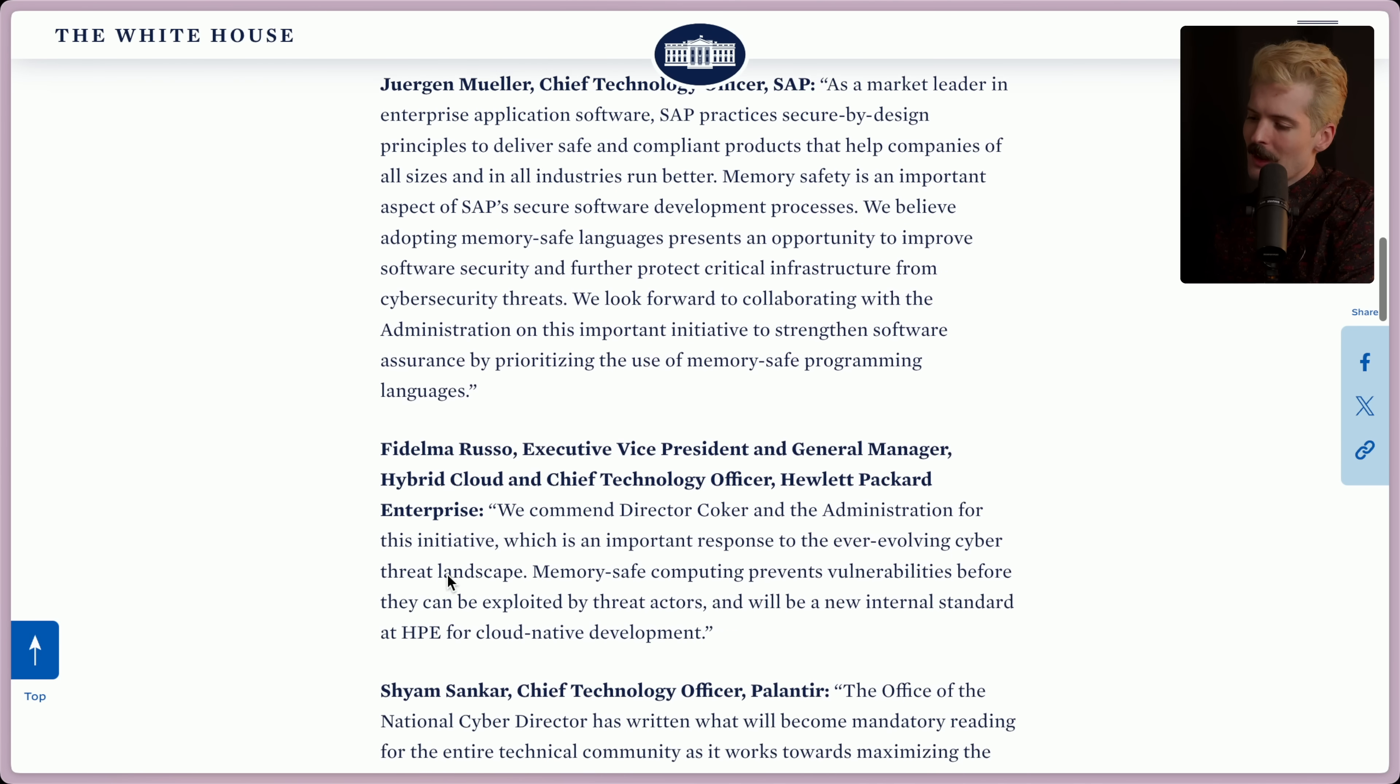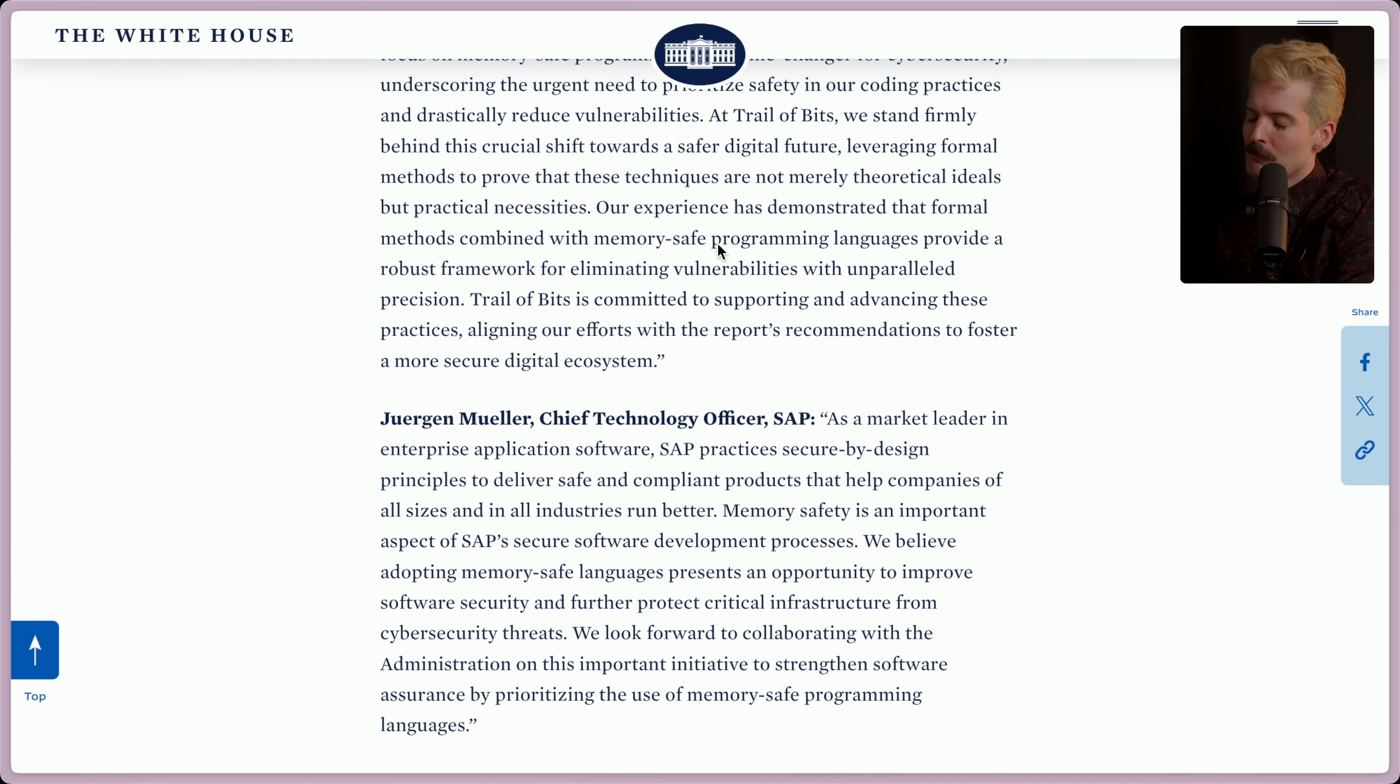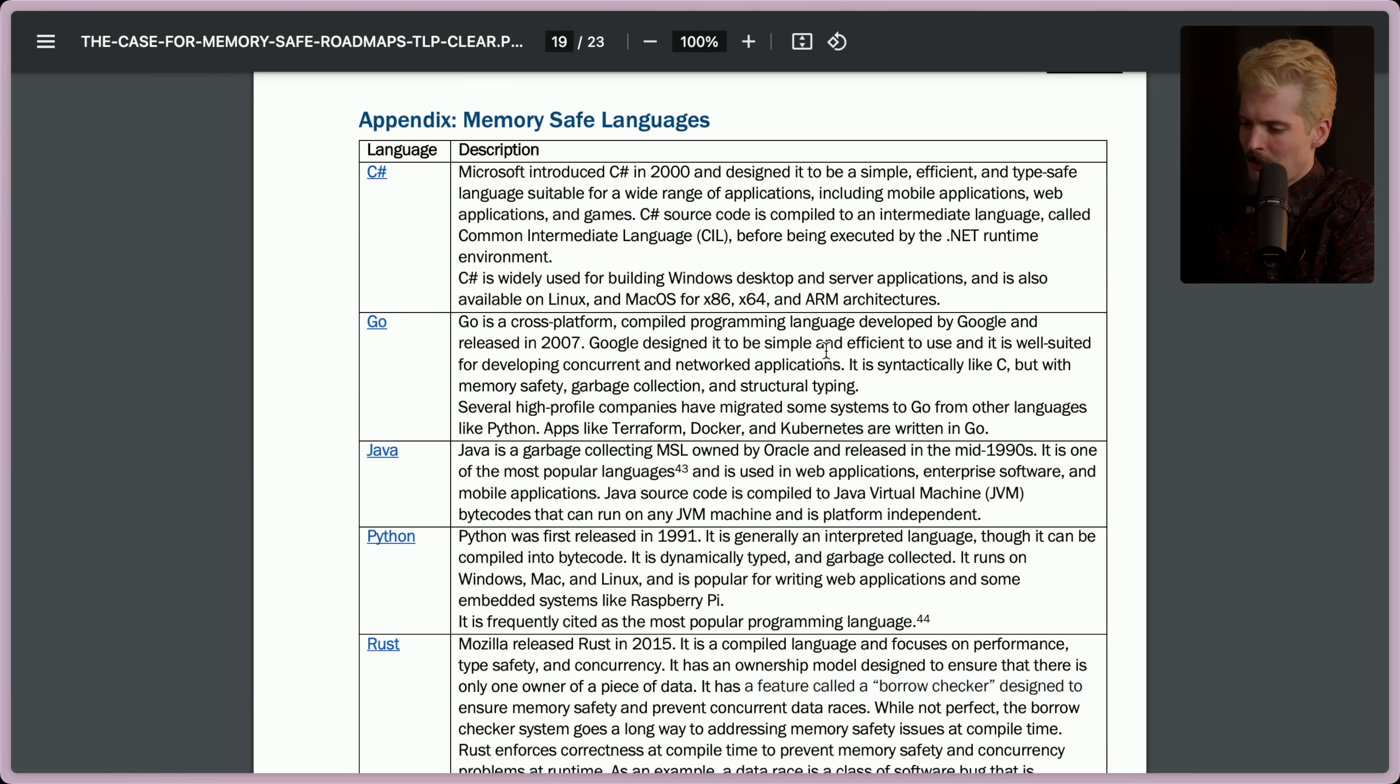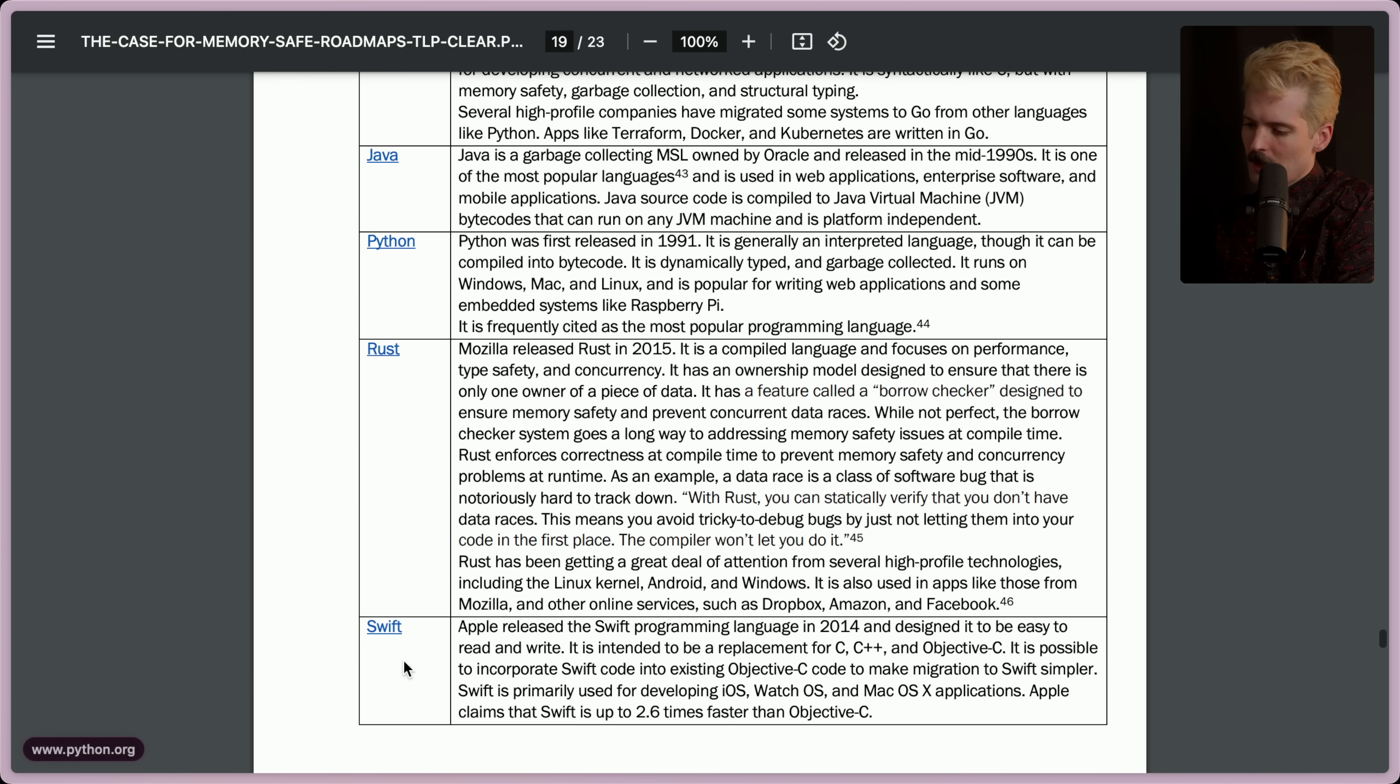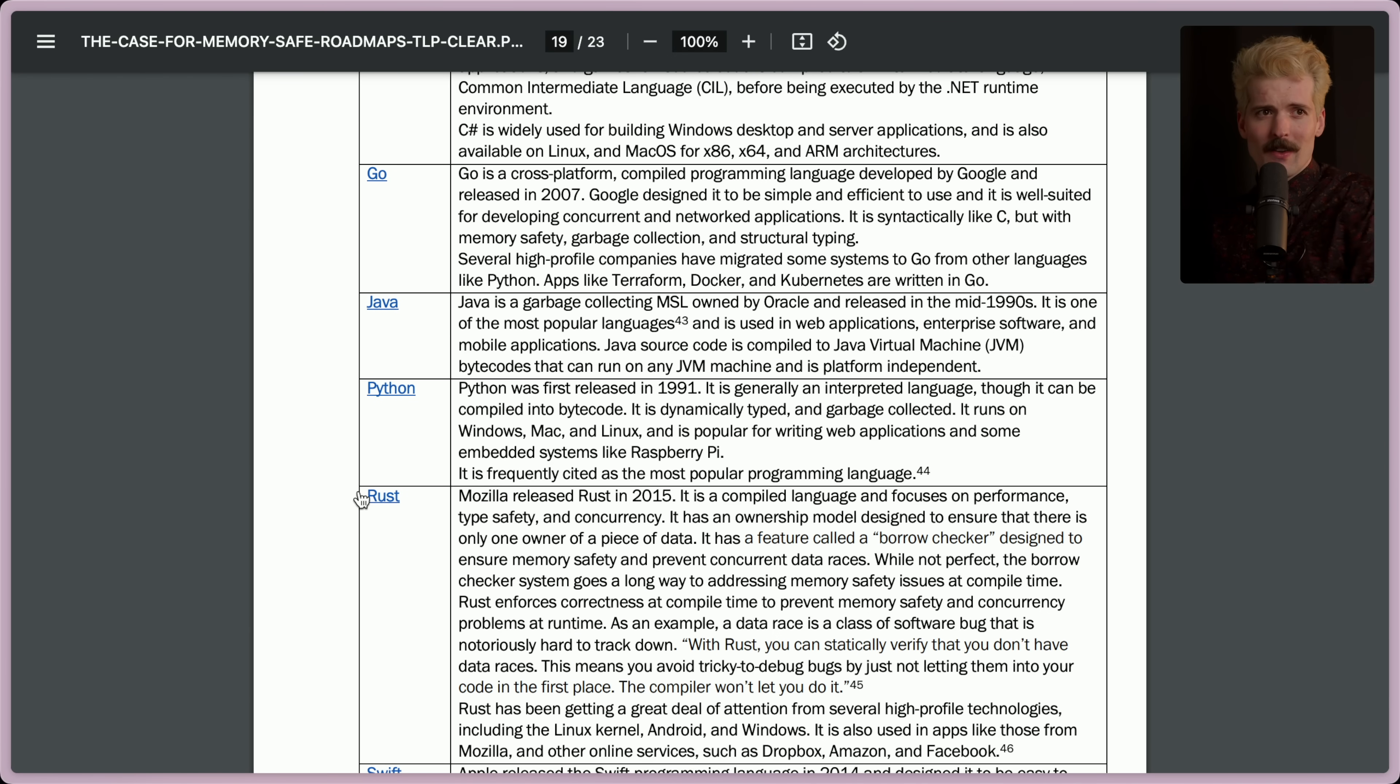As you can see, it's a pretty universal agreement that memory safe programming languages are a really helpful part of making safer systems. But we just looked at that list. There's a bunch of other things in here. We have Go, Java, C Sharp, Python, and Swift. Why'd they go with Rust? It's kind of an interesting choice, right?